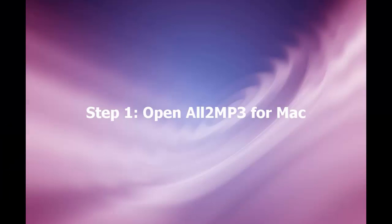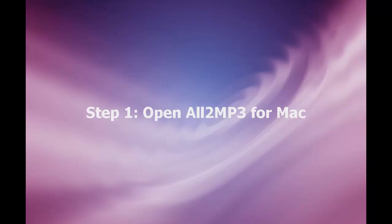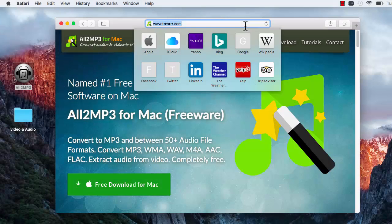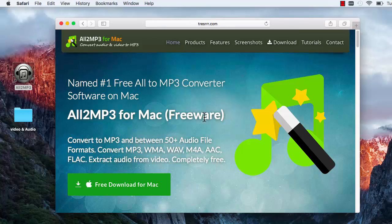Step 1: Open All2MP3 for Mac. If you haven't downloaded All2MP3 for Mac yet, just enter the URL www.tresrrr.com in your browser address bar to go to their site.